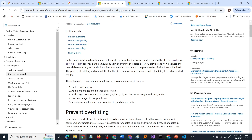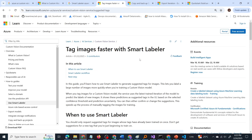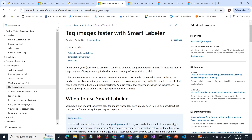There is an already existing trained model with images. We have to add more images of the product and retrain the model. How can we achieve this goal faster? Let us go to the smart labeler. This is about the smart labeler tool — it tags images faster. You will learn how to use smart labeler to generate suggested tags for images, which lets you label a large number of images more quickly when training a custom vision model.